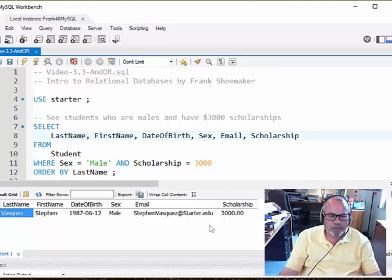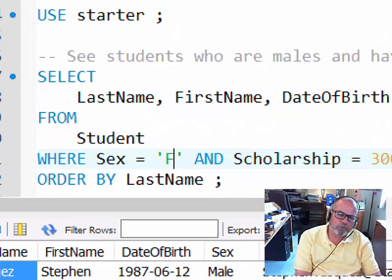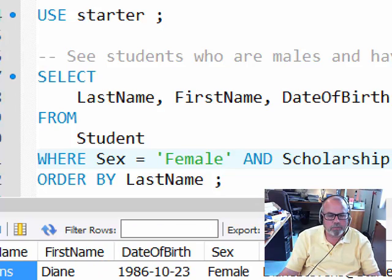Only one person meets that criteria. Out of the hundred or so students, there is just one male with 3,000. Let's see what females there are and let's try running this one.